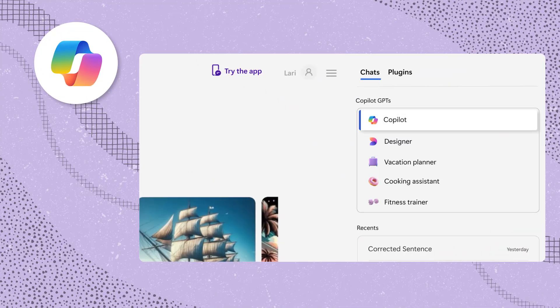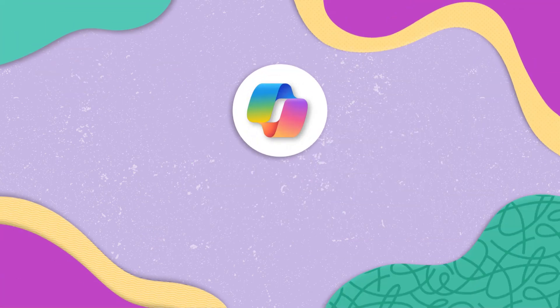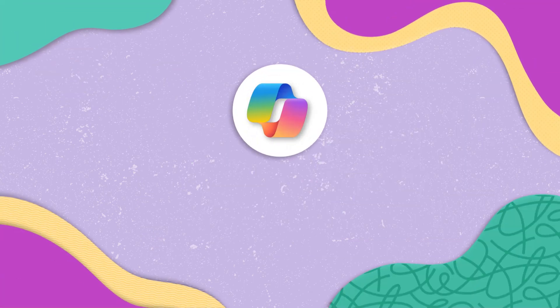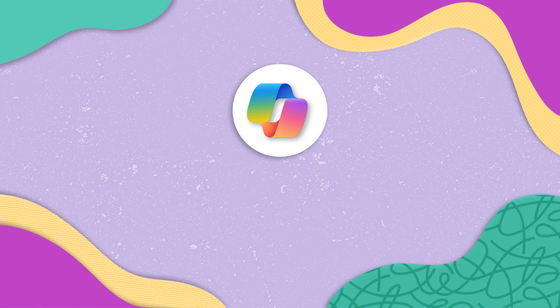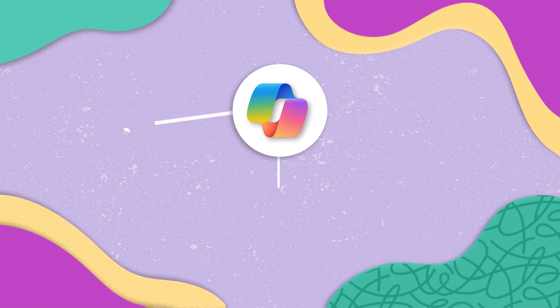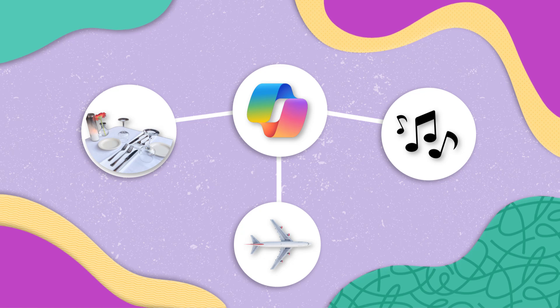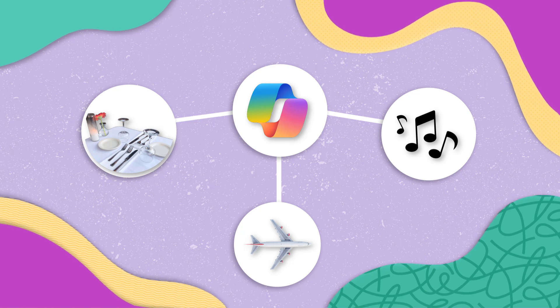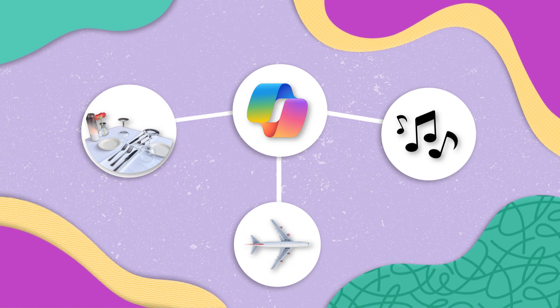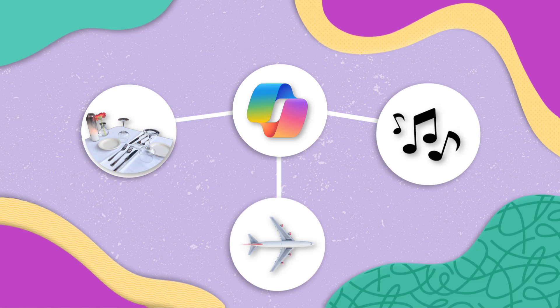GPTs and plugins are features in Microsoft Copilot. Copilot GPTs are custom versions of Copilot tailored to a specific purpose, whereas plugins are applications that allow Copilot to connect with other services that specialize in specific tasks, such as finding a flight or creating a song.